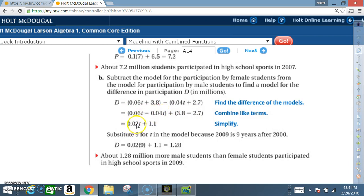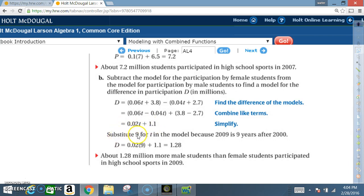0.06T − 0.04T = 0.02T, and 3.8 − 2.7 = 1.1. Remember that the negative sign must be distributed to both 0.04T and 2.7. So D = 0.02T + 1.1. Substitute 9 for T because 2009 is nine years after 2000: D = 0.02 × 9 + 1.1 = 1.28. About 1.28 million more male than female students participated in high school sports in 2009.